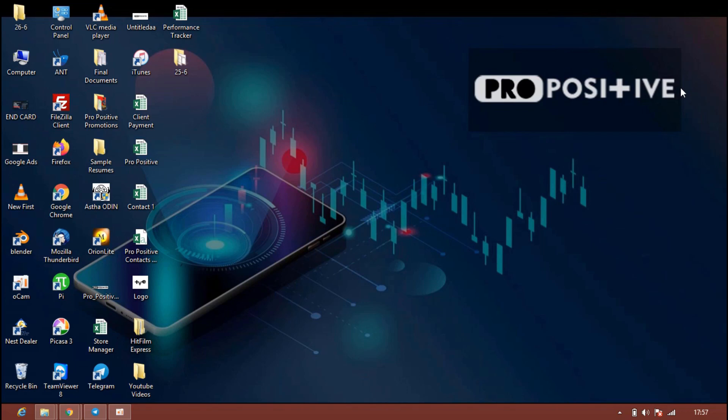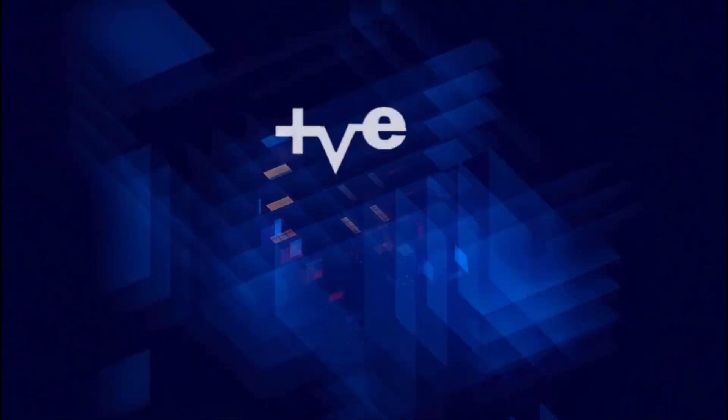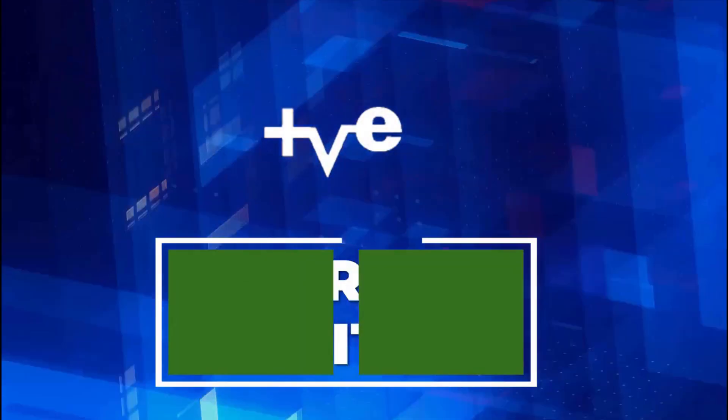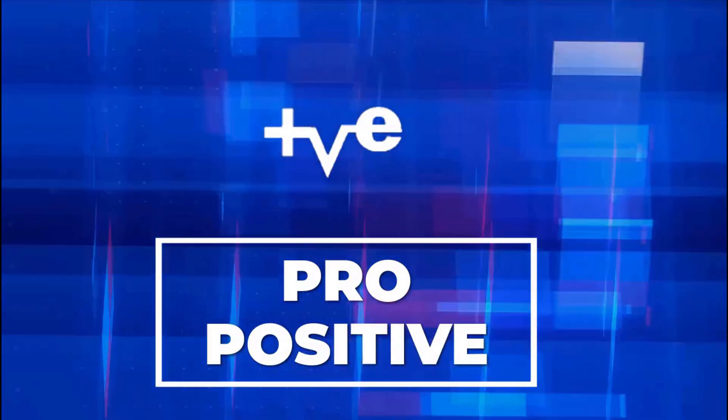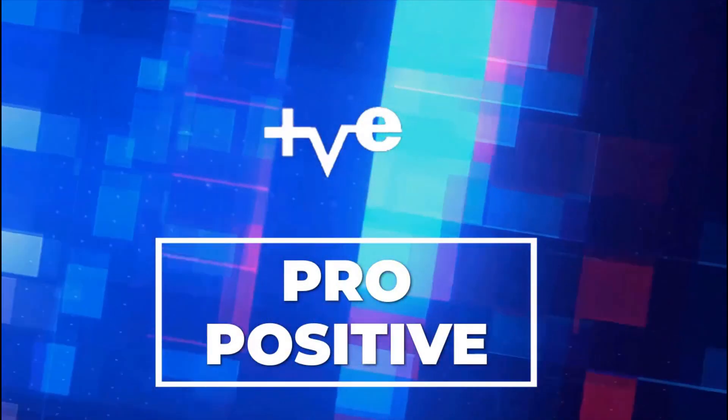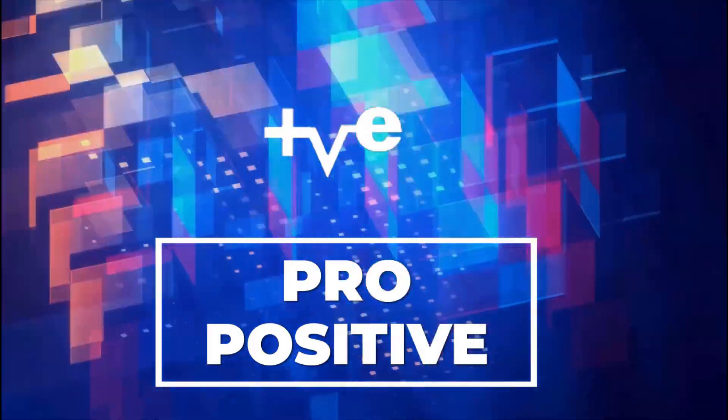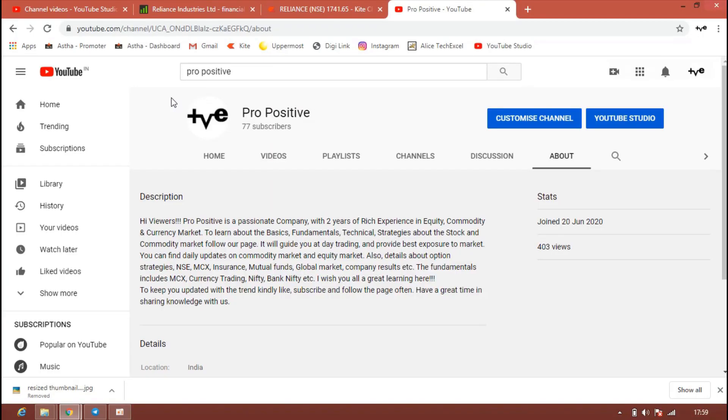Hello everyone from Pro Positive. Today in this video we are going to see some of the large cap stocks which have good fundamentals. Without further talking, let's get into the video. If you like this video, please subscribe to our YouTube channel followed by the bell button to get updates instantly.